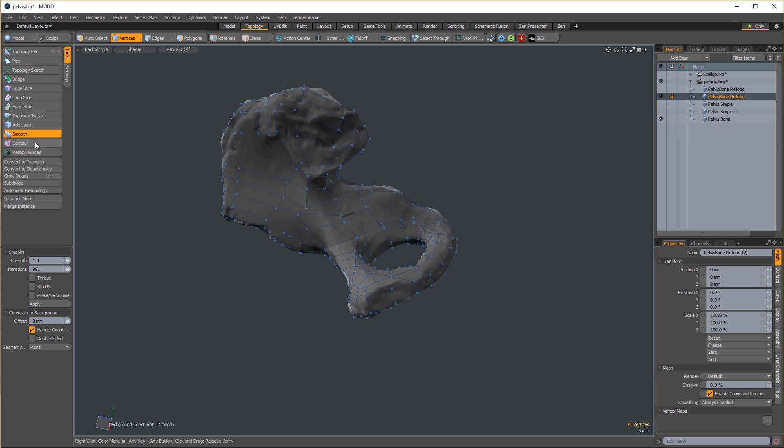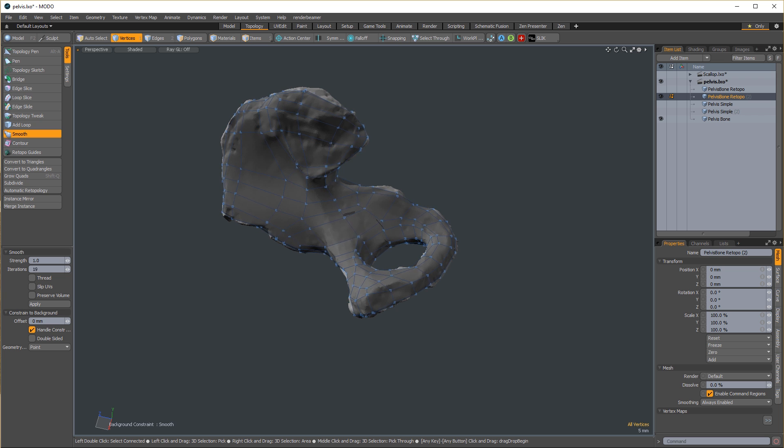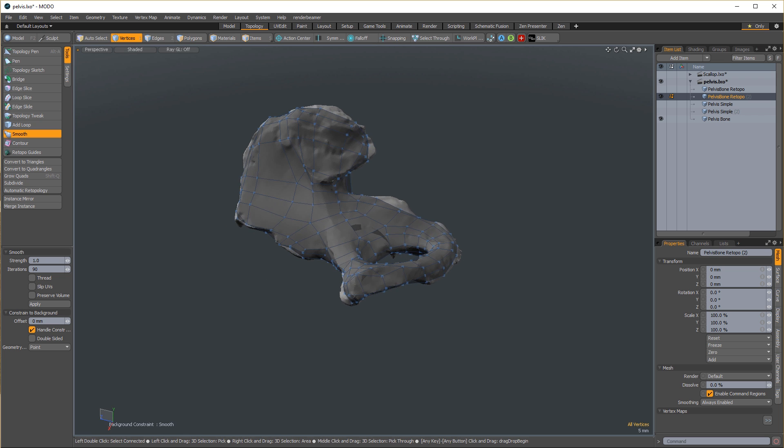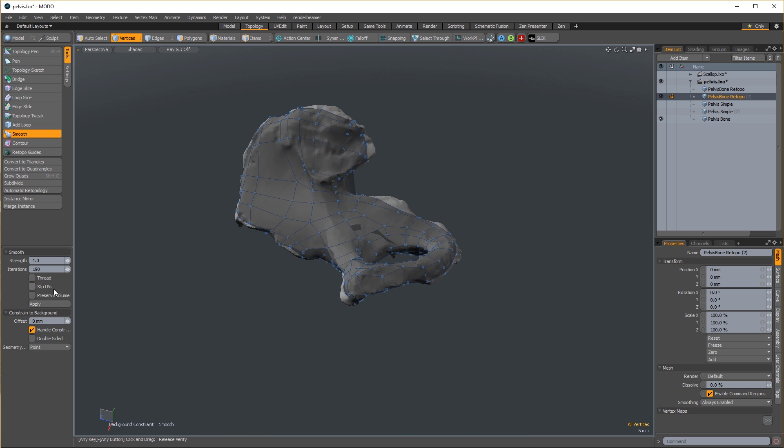Gently run the smooth tool if geo starts to become unruly. You can do this with or without preserving the volume of your geo.